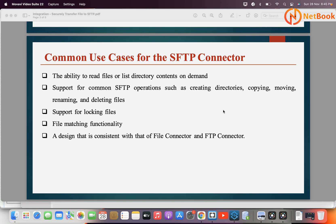The common use cases for the SFTP connector in MuleSoft — we use the SFTP connector to integrate with an SFTP system. We can use this SFTP connector for reading files or listing all the files from the SFTP location. It also supports common operations like creating a directory, copying from one location to another, moving files, renaming, and deleting files. We also use the SFTP connector for locking files — if somebody is accessing a file you can lock it — and we can use the file matching functionality.